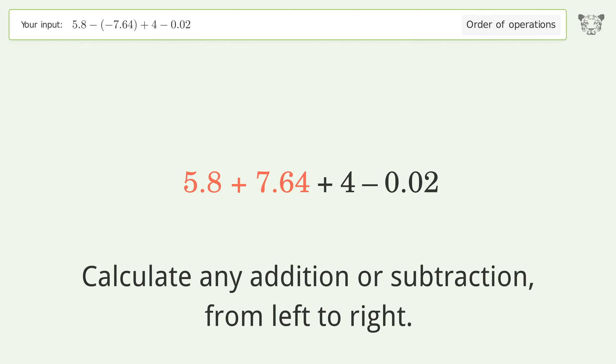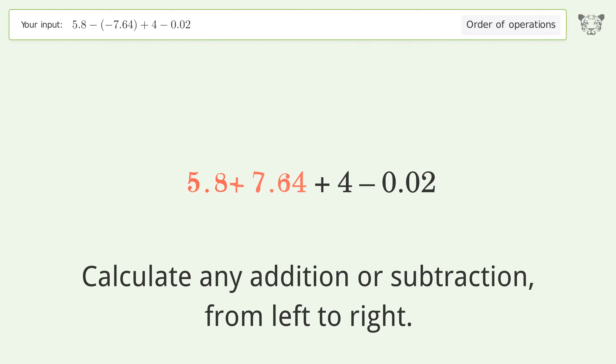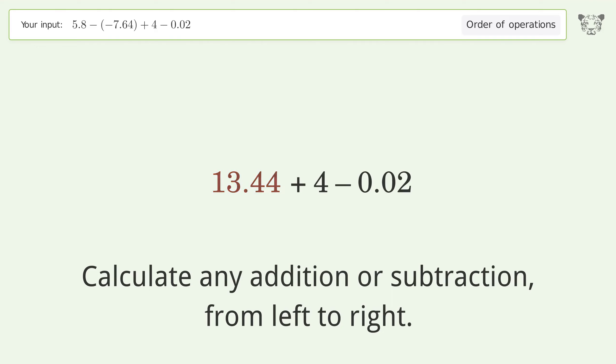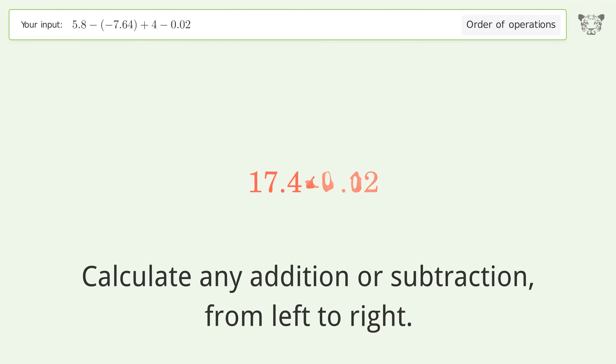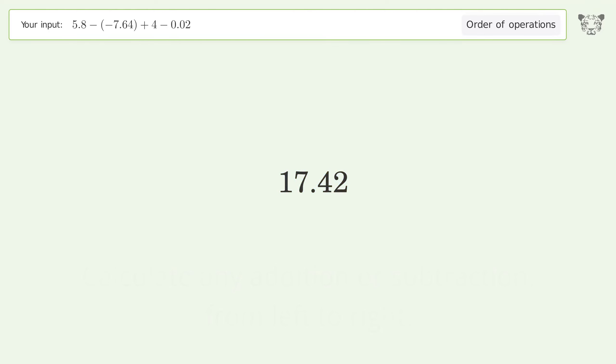5.8 plus 7.64 equals 13.44. 13.44 plus 4 equals 17.44. 17.44 minus 0.02 equals 17.42. And so the final result is 17.42.